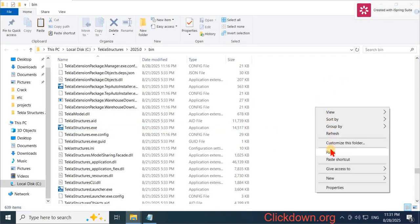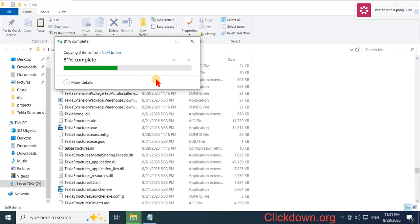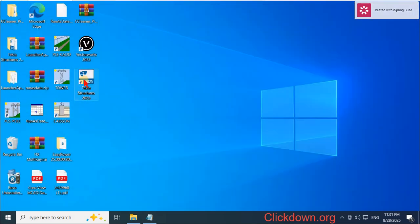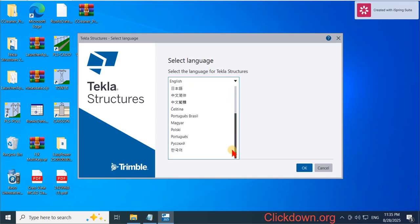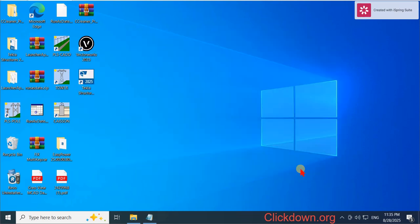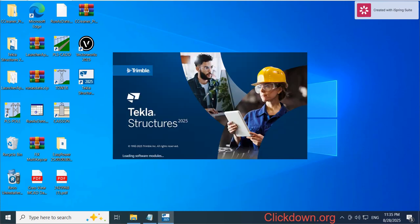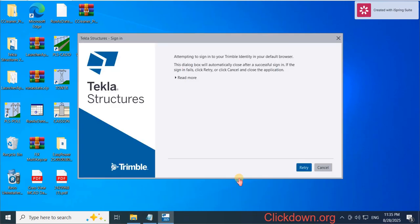Click here, click here and delete all. Now you can run this program. Set the language and confirm. It requires signing in.